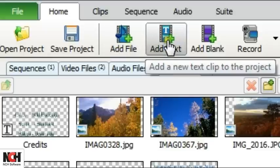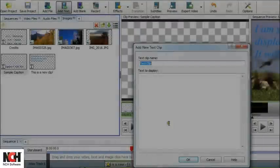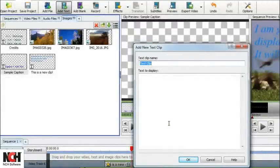Click the Add Text button on the toolbar. This opens the New Text clip window. Enter a unique name for your text clip so you can easily identify it in the clip bins.